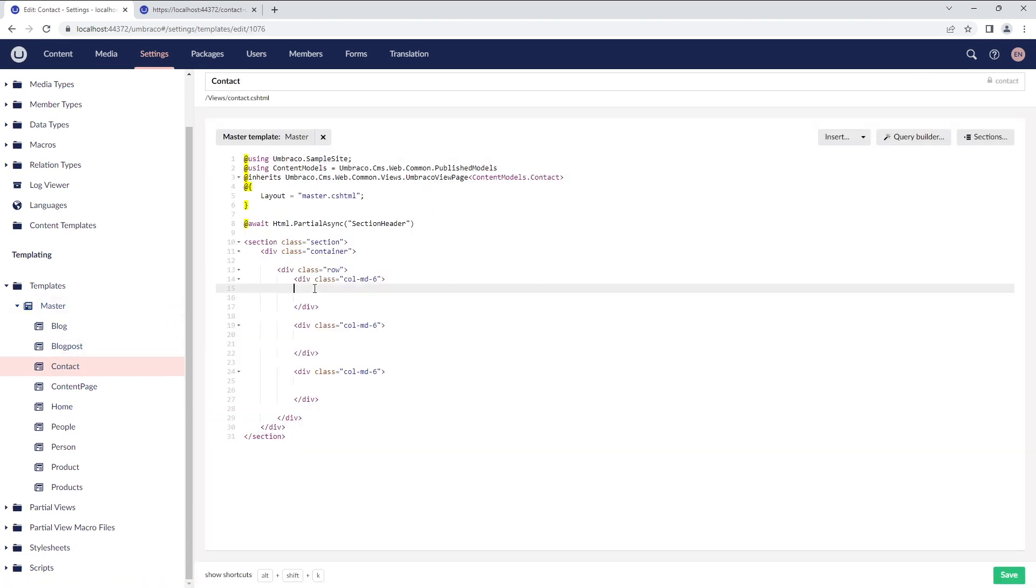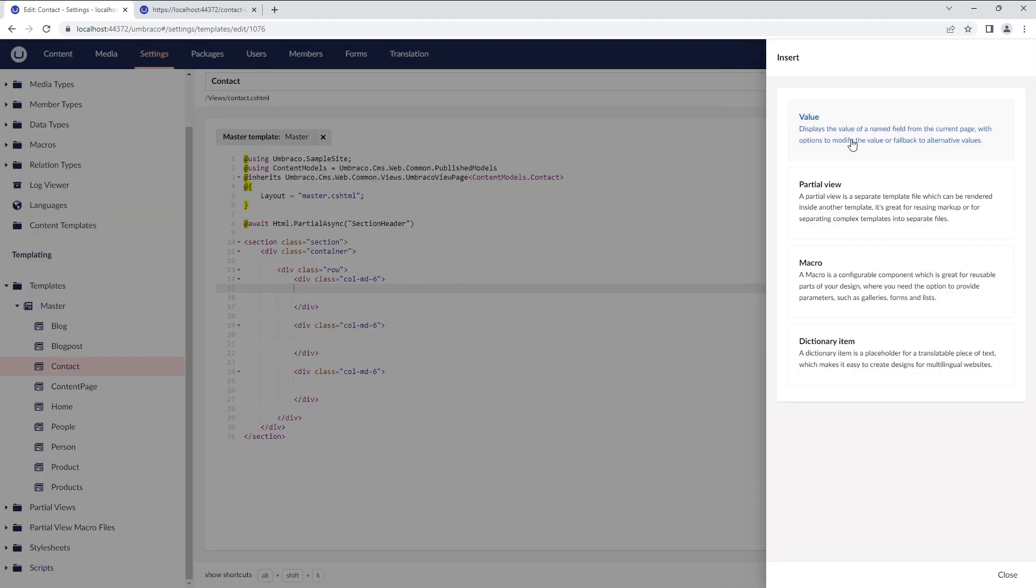Moving on, the next option in the Template Editor is the Insert drop-down. The Insert drop-down consists of value, partial view, macro, and dictionary item.